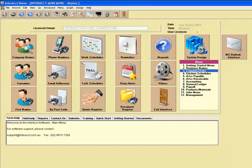Welcome to this demonstration of the Interact software package. Today what we're going to be looking at is a system that has been set up for a kitchen or joinery company. What we're seeing here is the typical main menu for Interact, and what we're going to do first up is go into the job starter base — you can see it's highlighted here as menu number three.